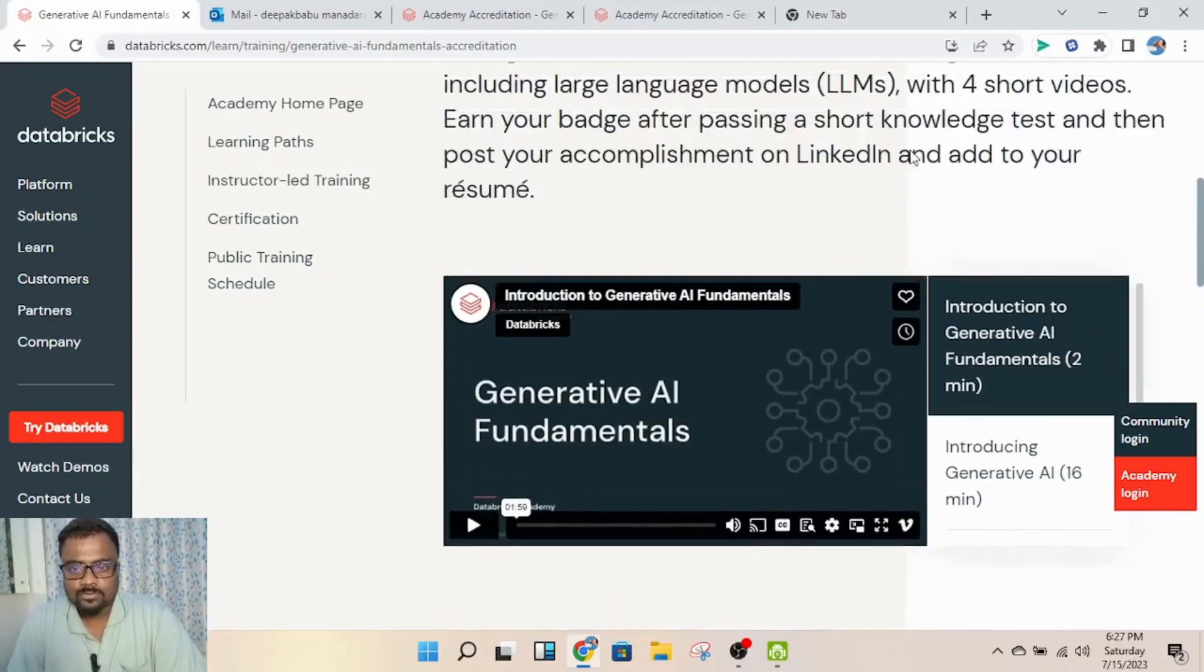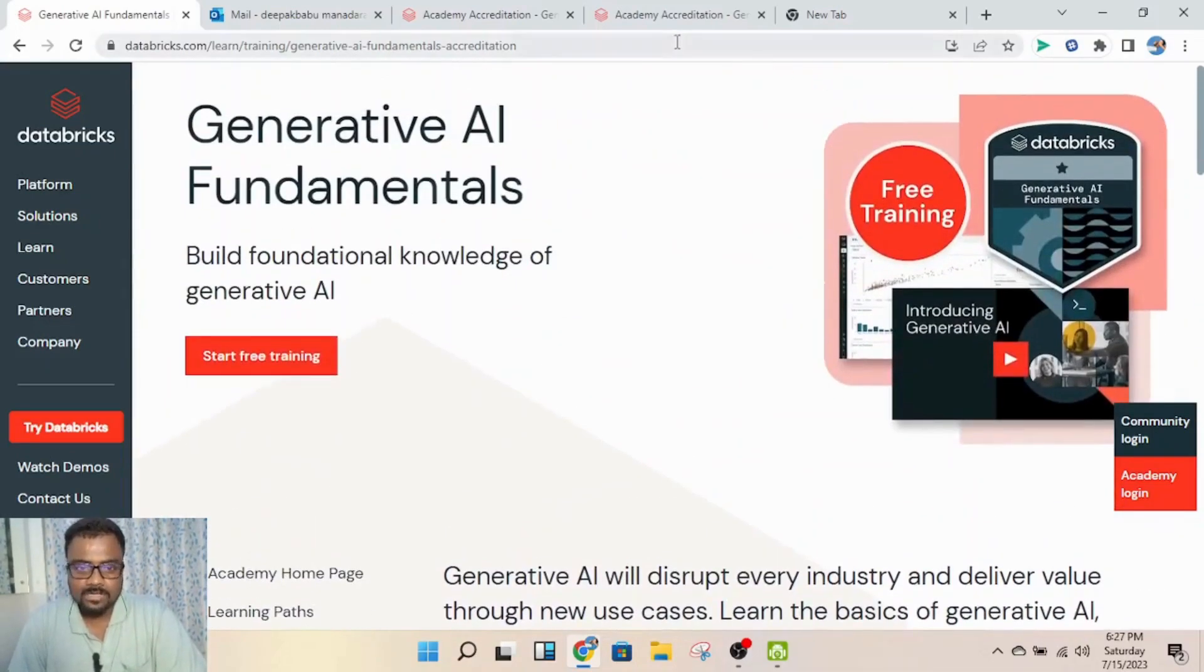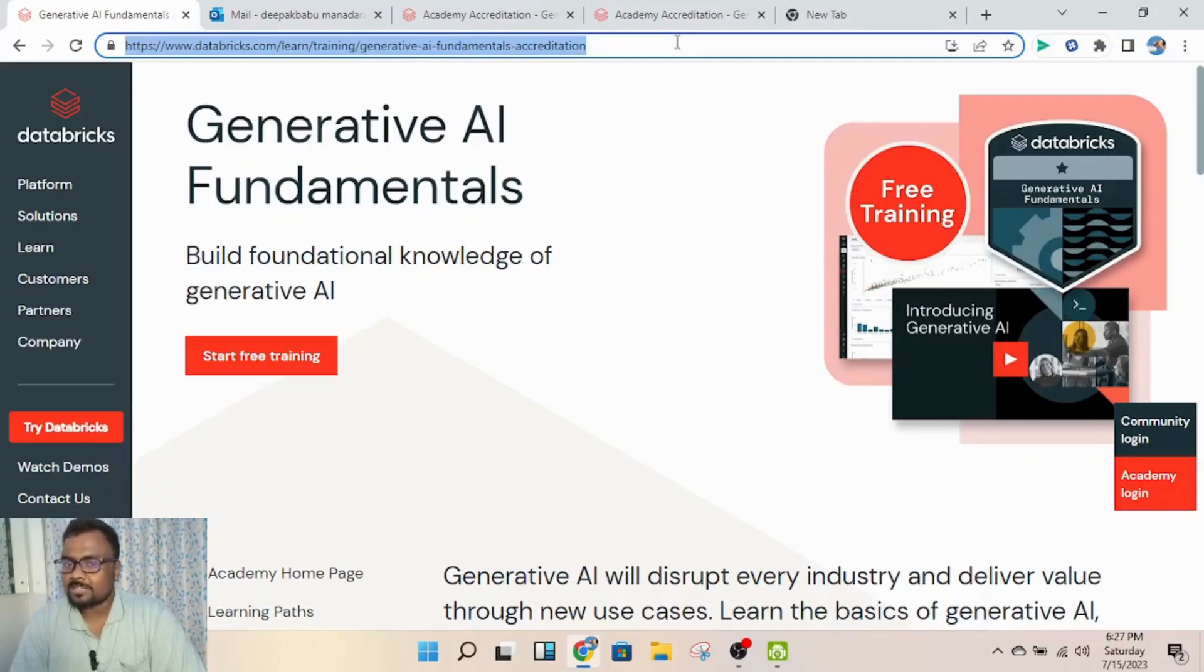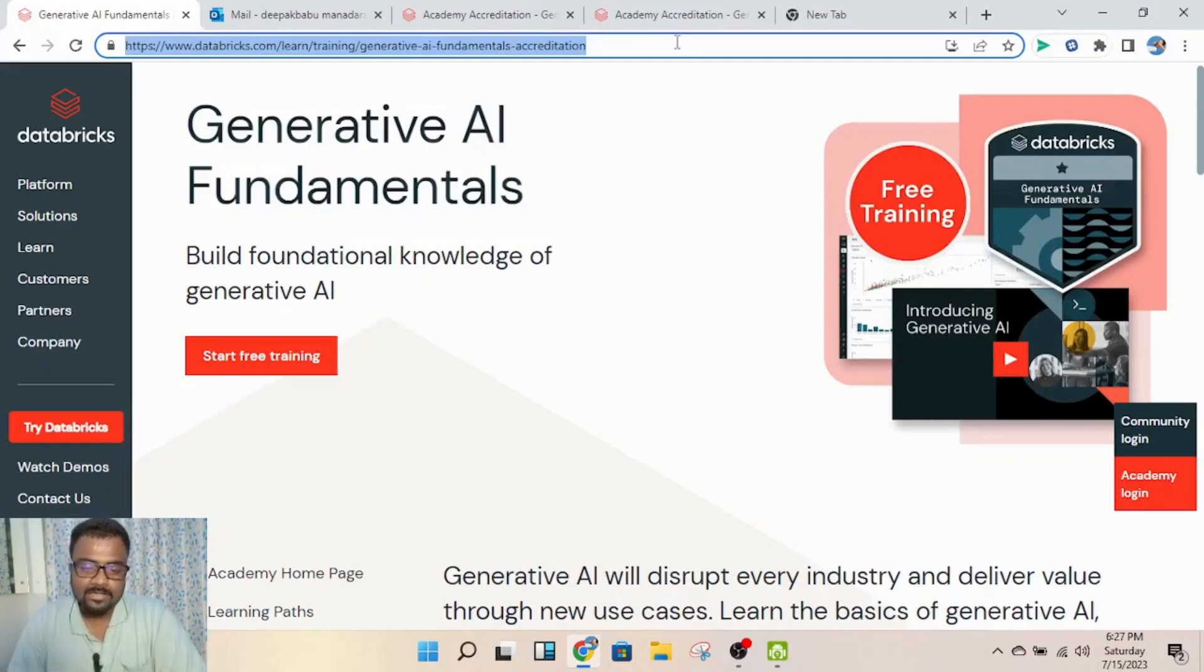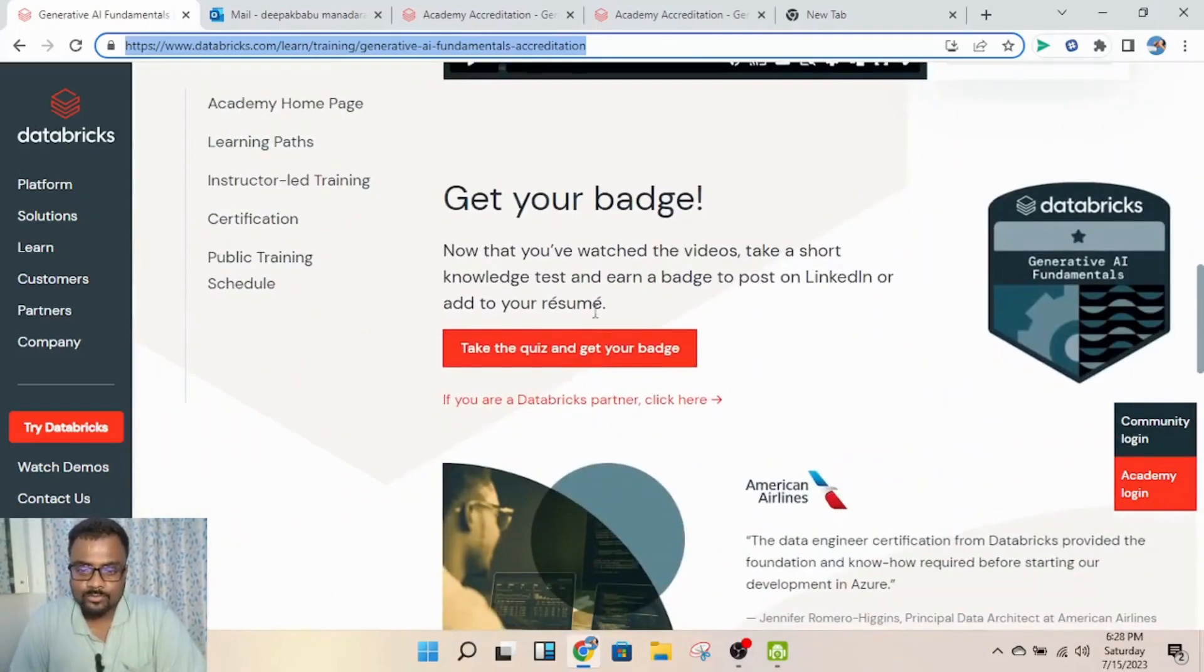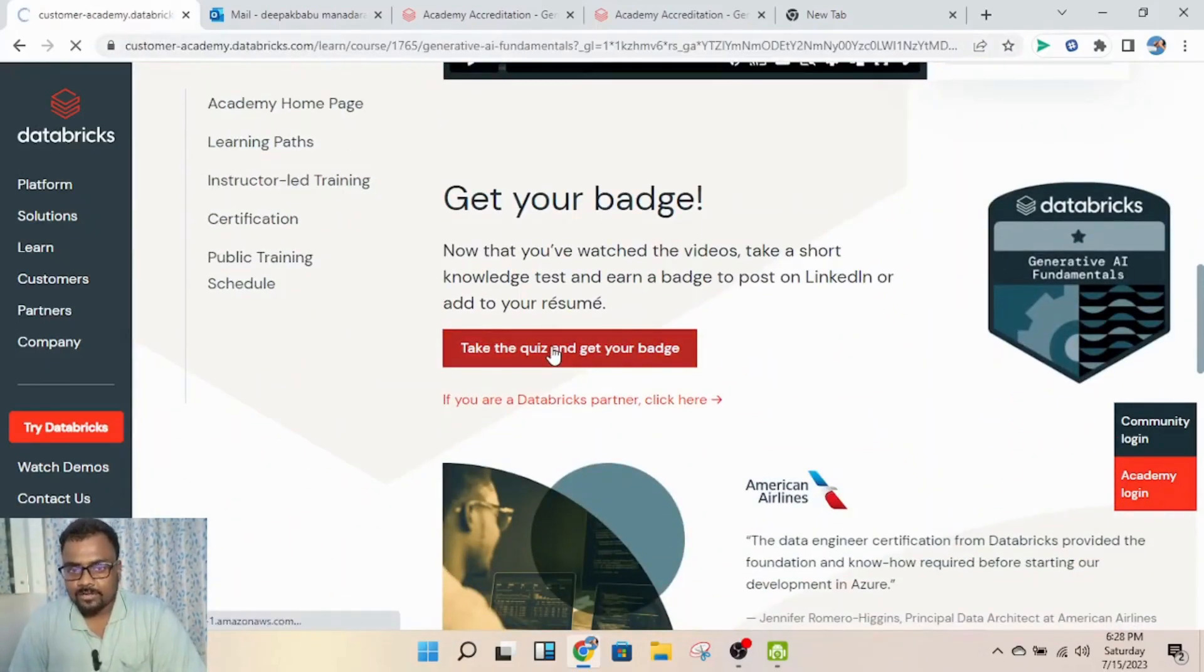First, you can go to this link - I'll post it in the comment or description of this video so you can access it. Once you go to this page, you can directly click on 'Take a Quiz' and you'll be redirected to a new page.